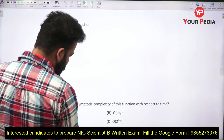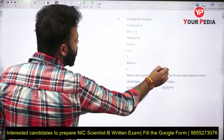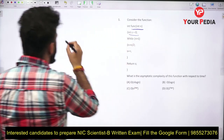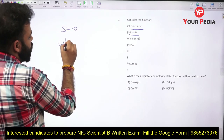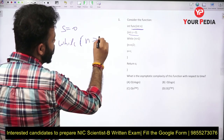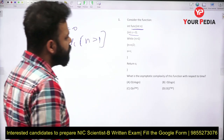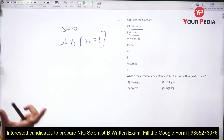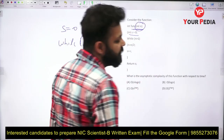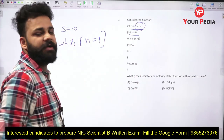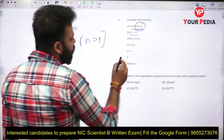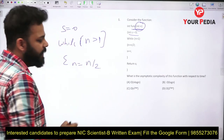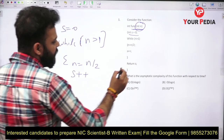The first question is about time complexity. There is a function with parameter int n. The initial value of s is 0, and there is a while loop that runs while n is greater than or equal to 1. After each iteration, n is divided by 2 and s is incremented. We have to determine the time complexity — how many times this loop will run.